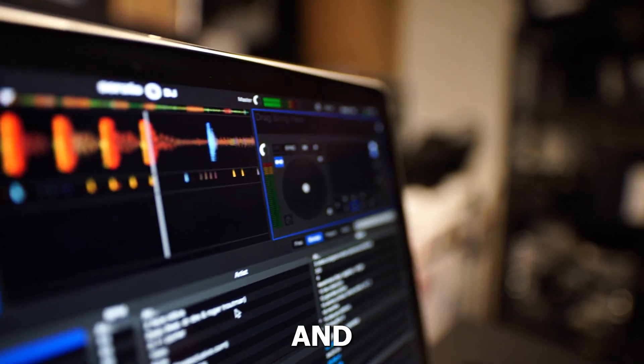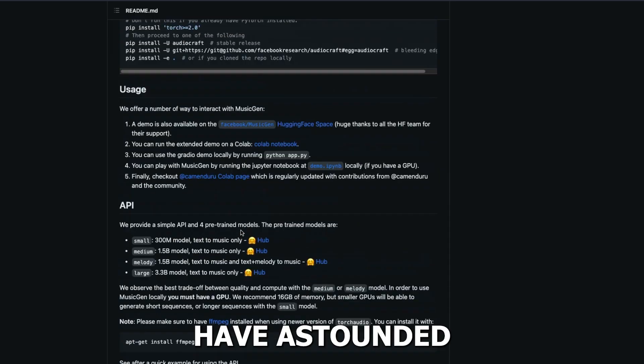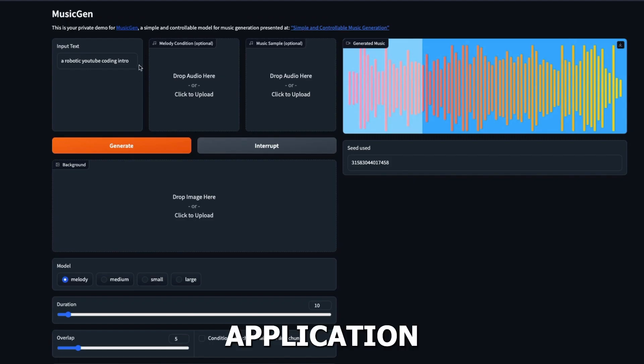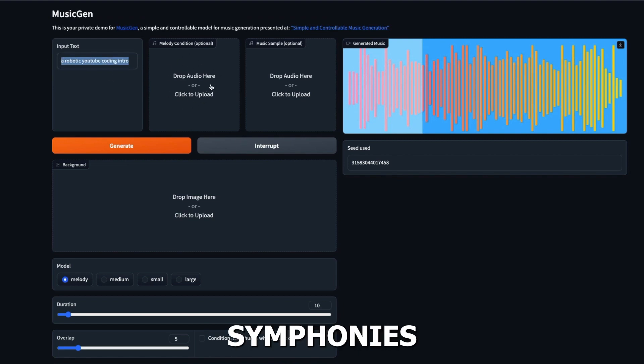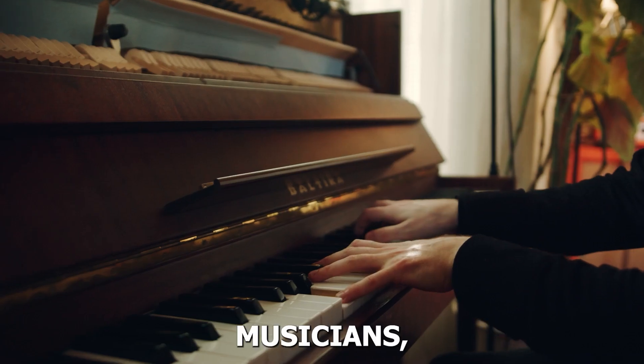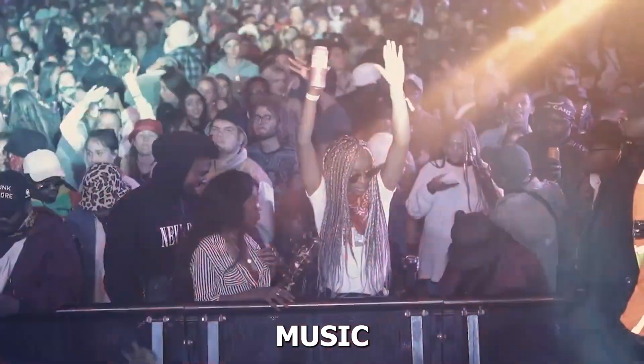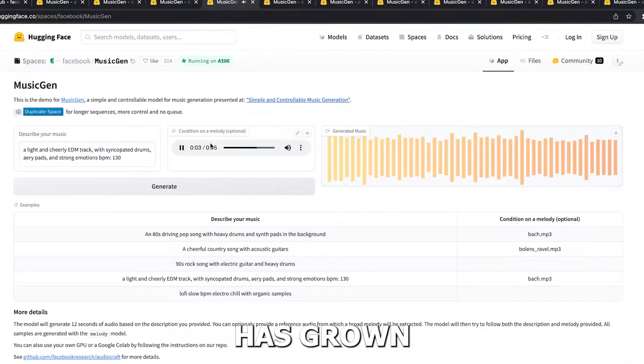The caliber and variety of the music produced by Meta's AI program have astounded its users. The application features a wide variety of musical genres and styles, from classical symphonies to catchy pop songs. For musicians, composers and even music fans looking for inspiration, it has grown to be a useful tool.